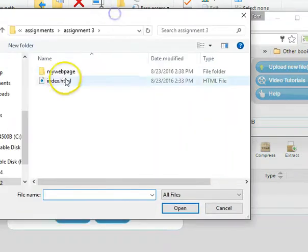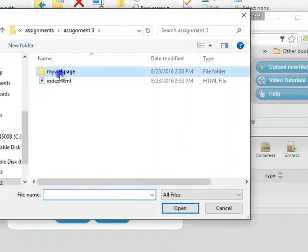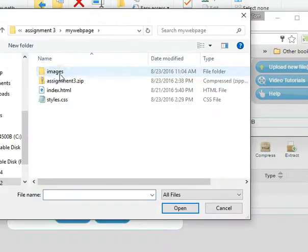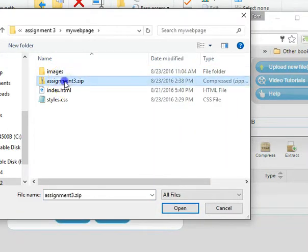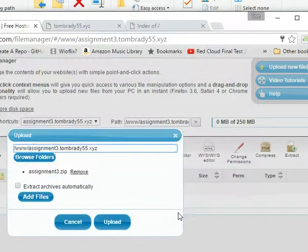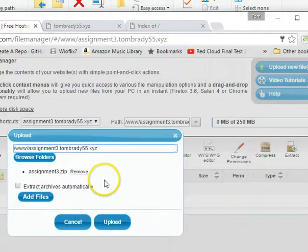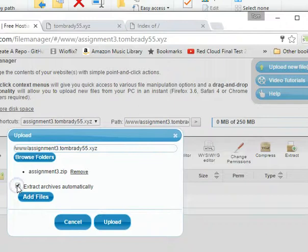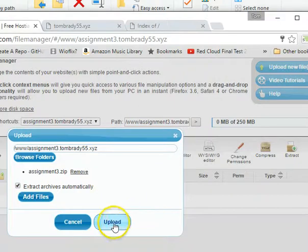I have to go to the top until I want to upload a file. Okay. That file is in this My Web Page. And there's a zip file. Now one of the things I want to do is I want to extract it automatically. So I don't have to do that extra step. And then upload.